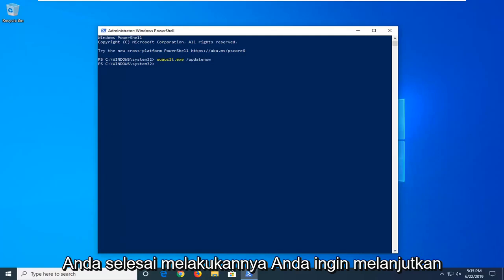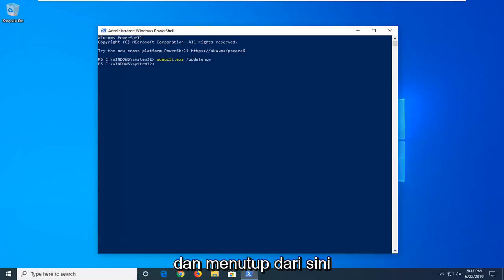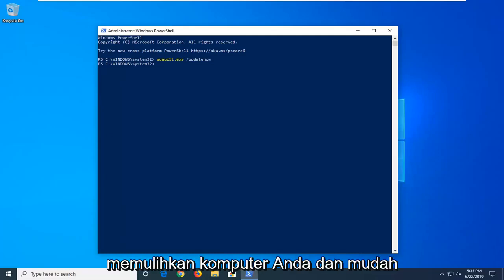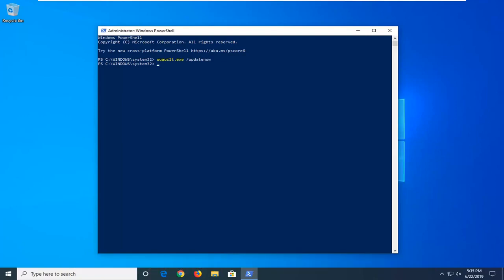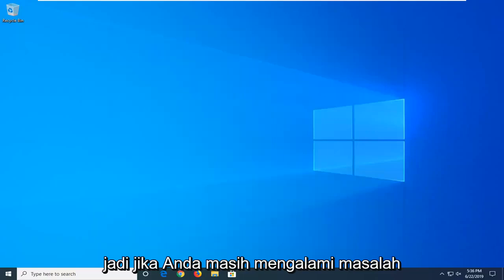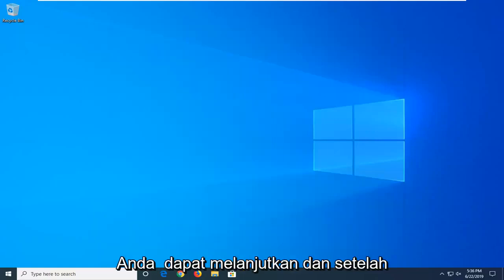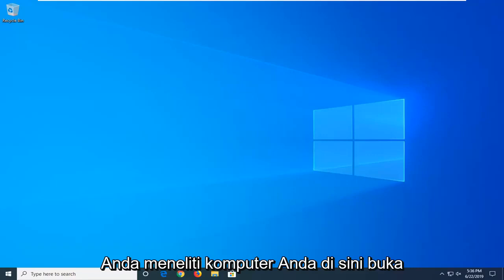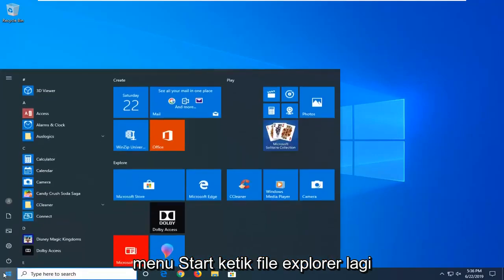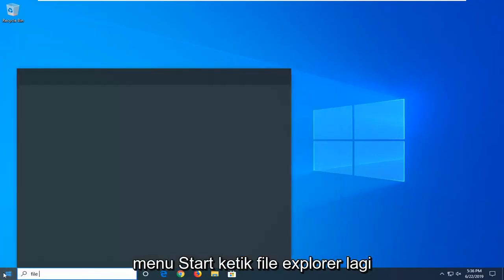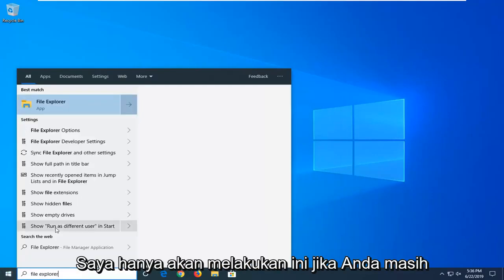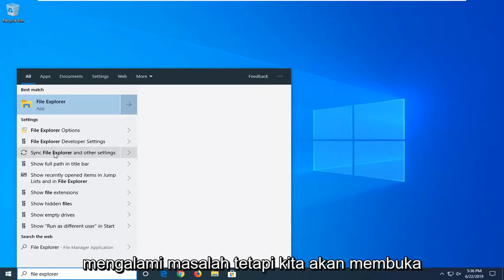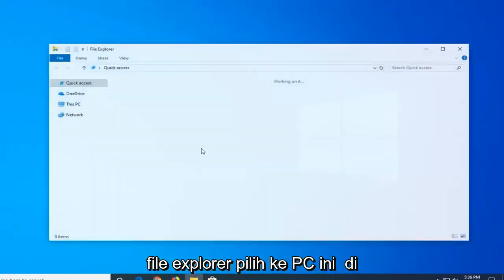And now that you've done that, you want to go ahead and close out of here, restart your computer and hopefully that's been able to resolve your problem. So if you're still experiencing a problem, you can go ahead and once you've restarted your computer here, open up the start menu, type in File Explorer. Again, only do this if you're still having a problem, but we're going to go open up File Explorer.